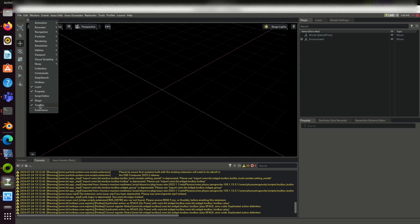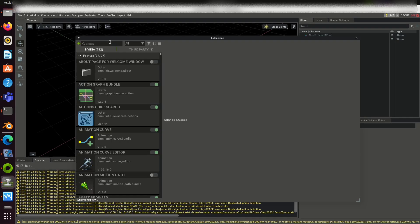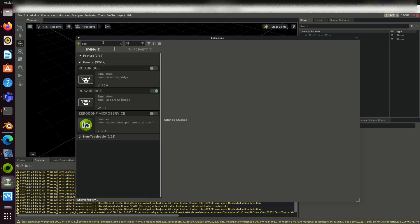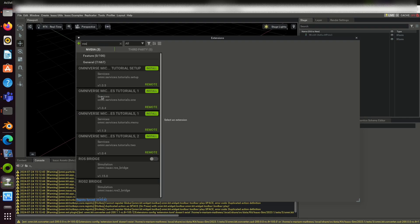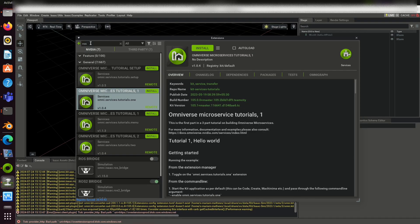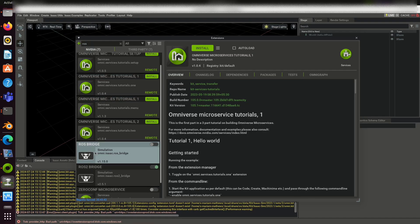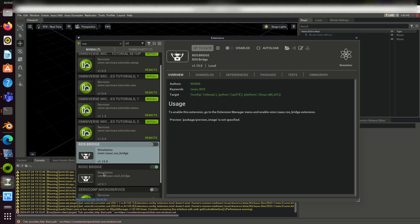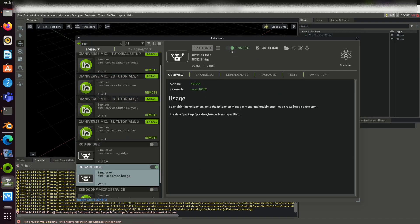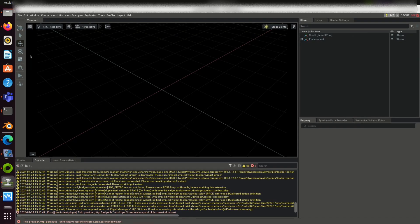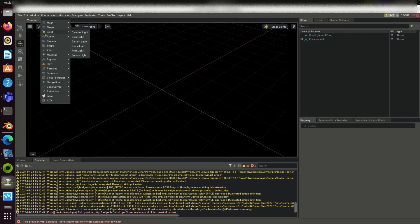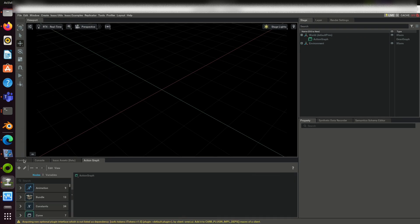Go to Window, Extension, search for ROS2. ROS2 Bridge is the extension that you have enabled now. Click on create, visual scripting, and then action graph.